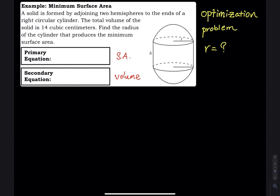The volume of a cylinder is π r squared times h. Think of it as the area of a circle — π r squared — and then you have h many circles stacking up together to make a 3D object.